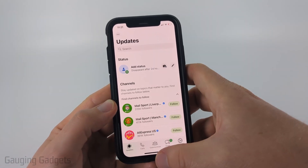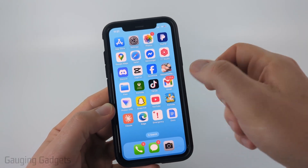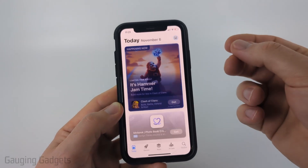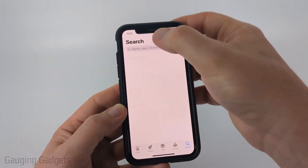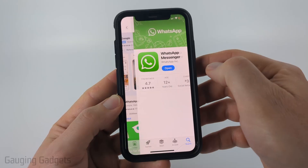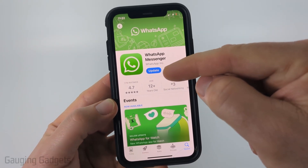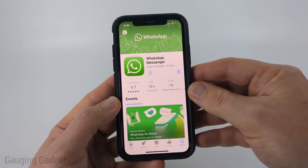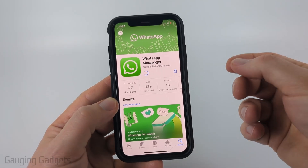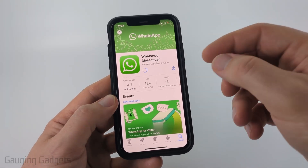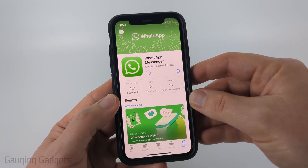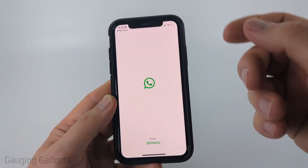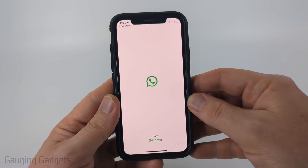If you're still not hearing any sound after turning up the volume, go ahead and open up your respective app store. On an iPhone select the App Store, and on an Android phone select the Play Store, and just search WhatsApp. Select WhatsApp and if there's an update available go ahead and select Update. This will download the latest version of WhatsApp, and sometimes an outdated version can cause problems in the app. Updating to the latest version might fix this sound issue. Once it's installed, open it up and see if you can hear sounds in WhatsApp.